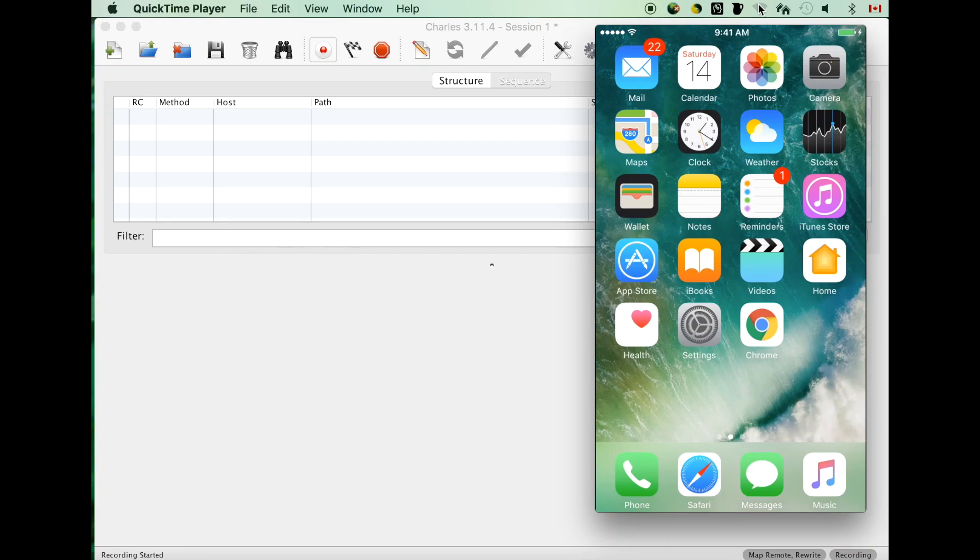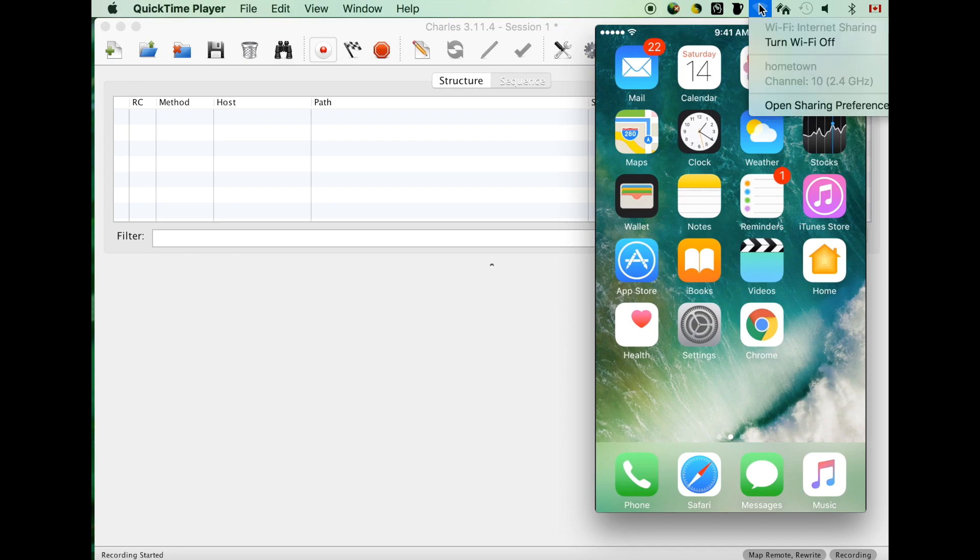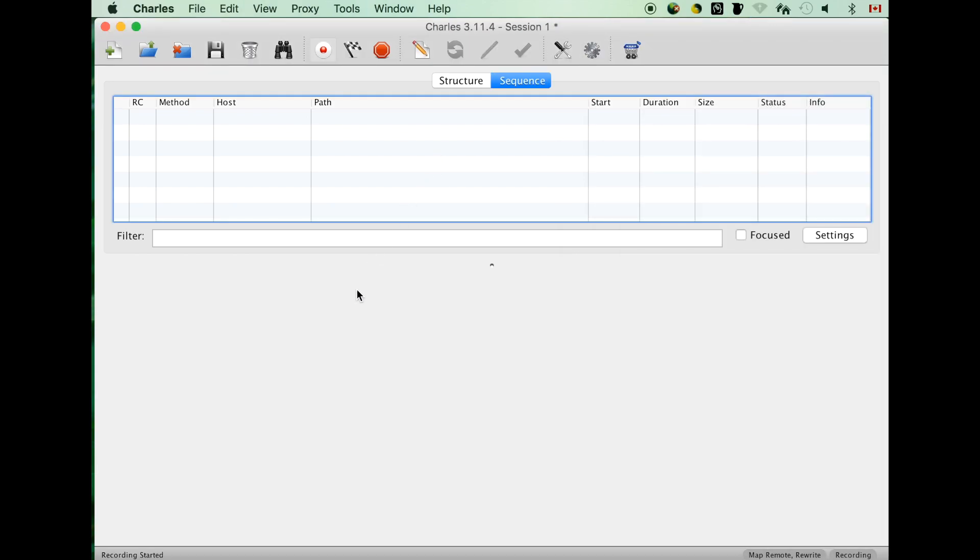Today I'm going to show you how to configure the trust proxy on iOS device. First, turn on the hotspot from the computer. As you can see, my hotspot hometown is on.